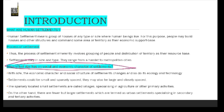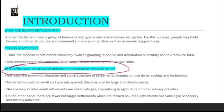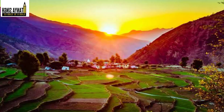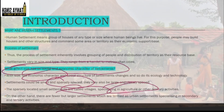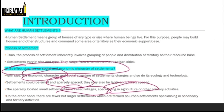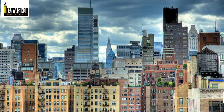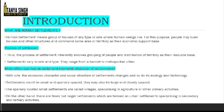Now, what effect does size have on the social and economic development of a settlement? Settlements that are very small and sparsely spaced are generally villages — rural areas — where economic activities are mainly agriculture or primary activities. Society there is very close-knit. If there is a large settlement that is closely spaced, that is an urban settlement, where secondary or tertiary activities dominate. This is how size affects the social and economic character of any settlement.